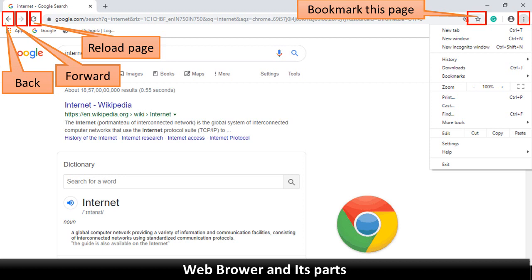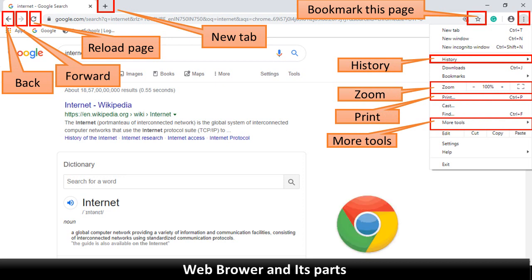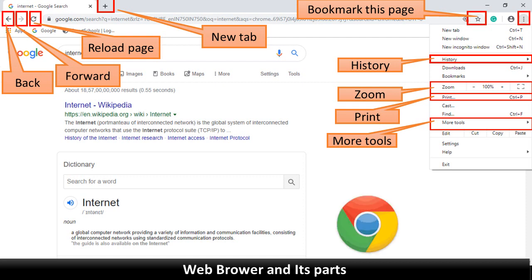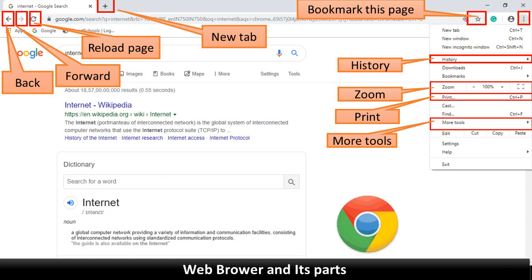Bookmark this page: this option allows the user to store and organize chosen websites so that one can revisit them whenever needed. New tab: clicking on this button allows you to open a web page in a new tab. Print: clicking on this option prints a copy of the web page you are viewing. History: this option displays a list of websites you visited recently. Zoom: the zoom option allows you to increase or decrease the size of the content of a web page. More tools: clicking on this option provides different options like save page as, clear browsing data, task manager, etc.